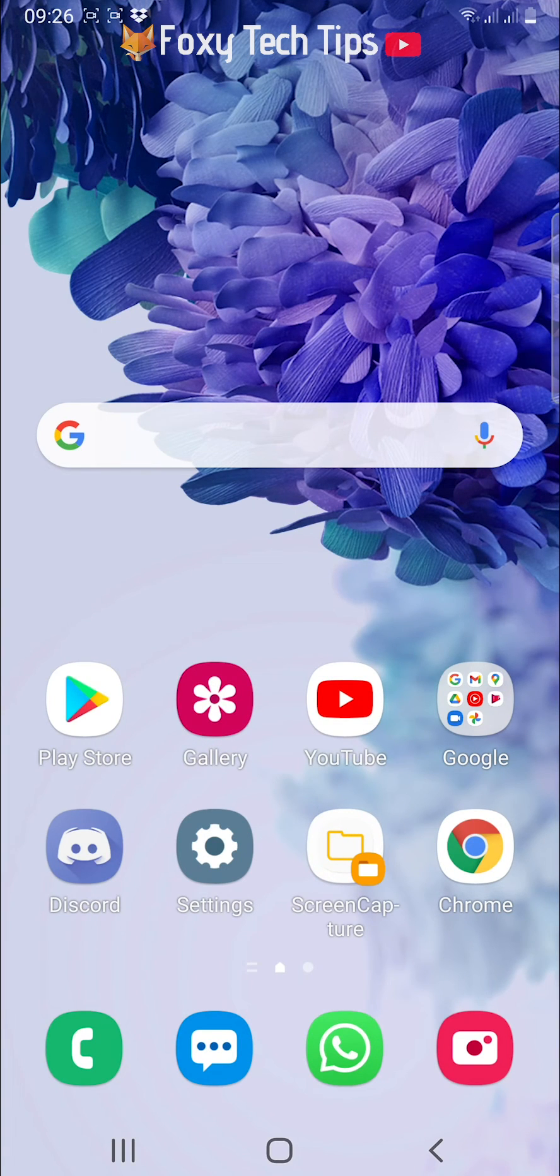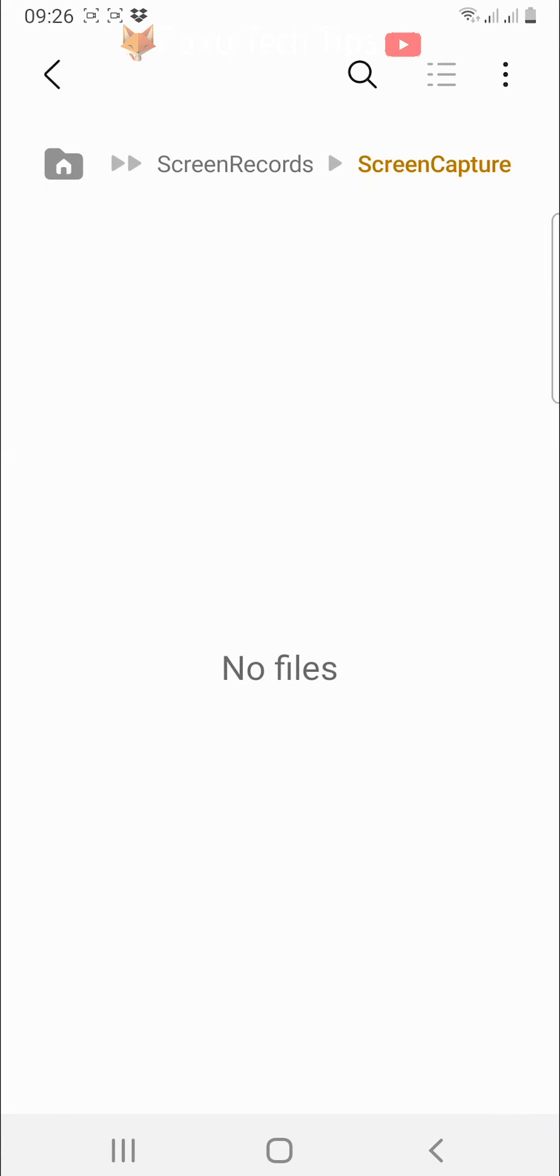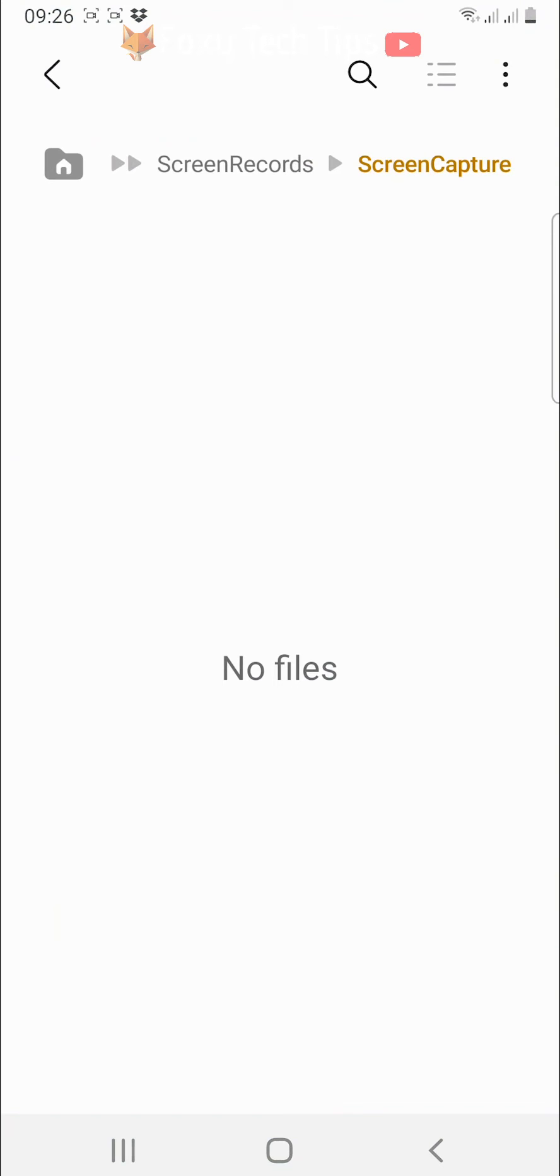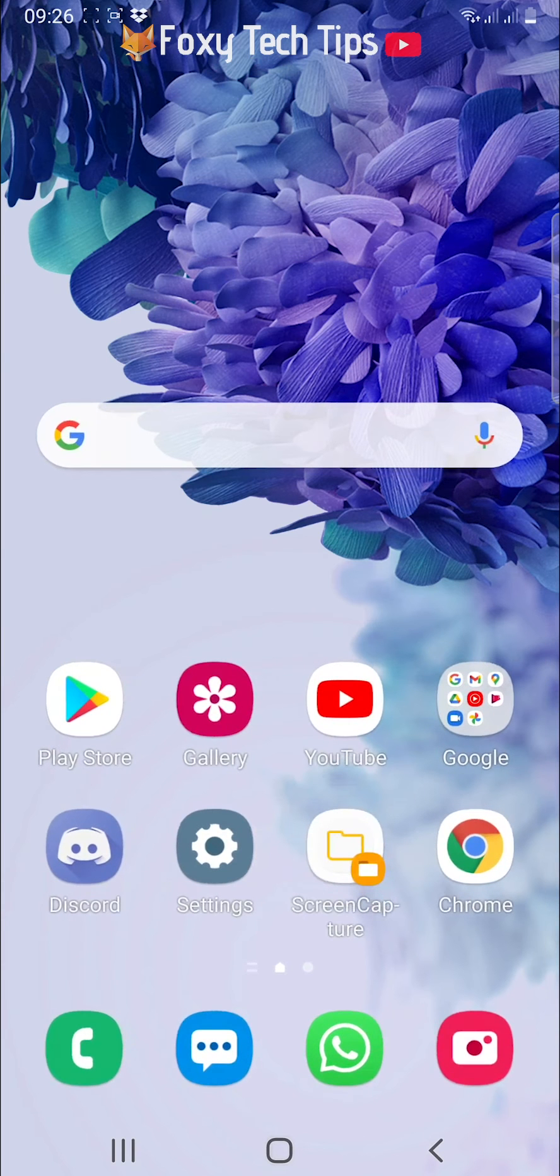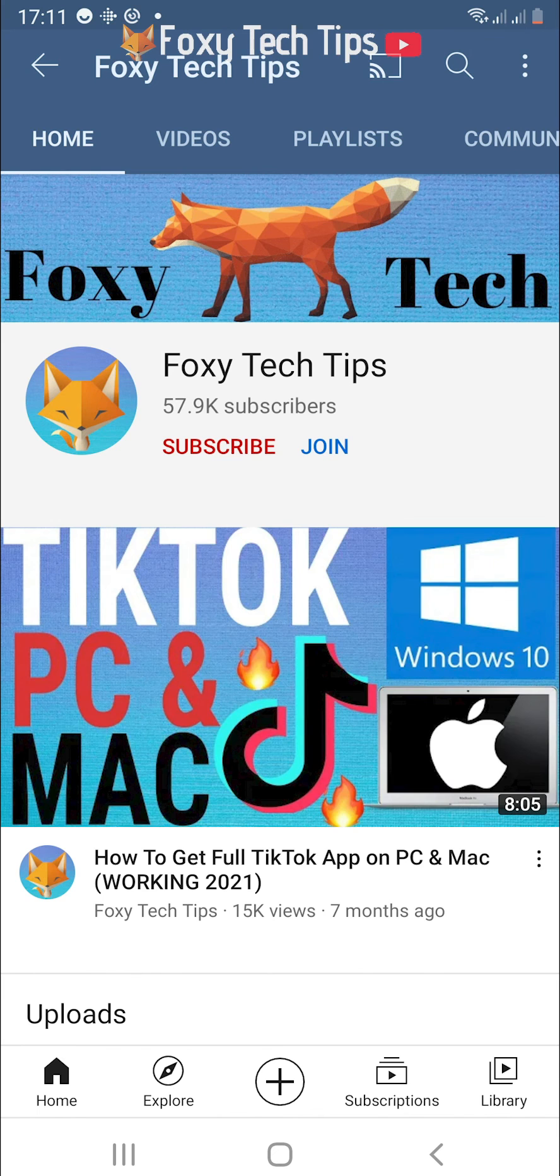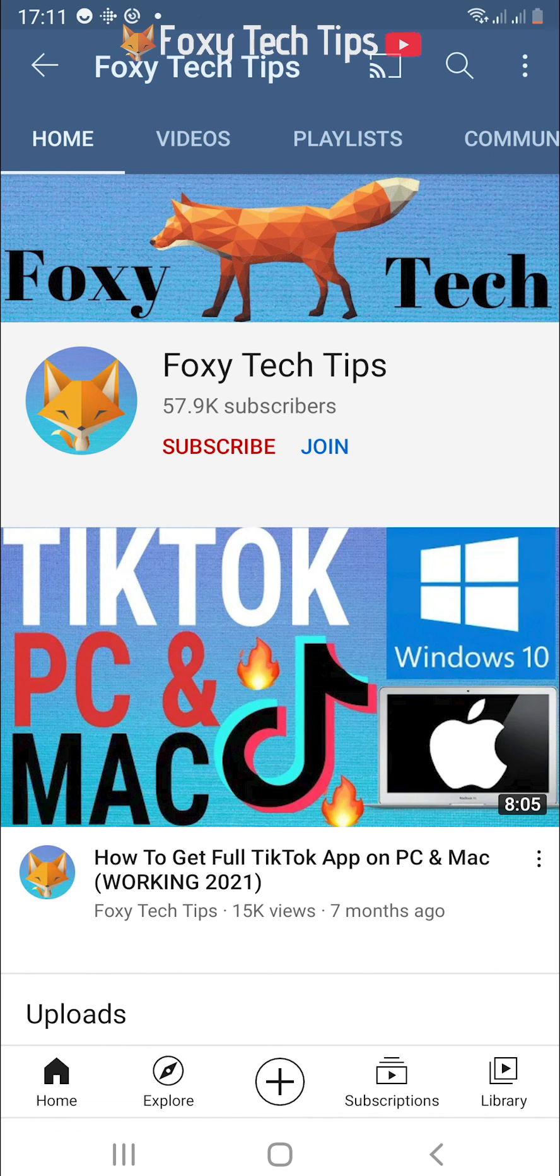You can now tap on this shortcut whenever you would like to open your file. And that draws an end to this tutorial. Please like the video if you found it helpful and subscribe to Foxy Tech Tips for more Samsung tips and tricks.